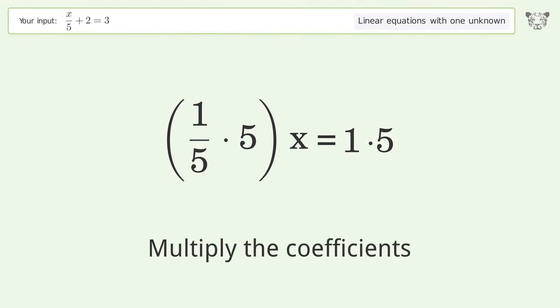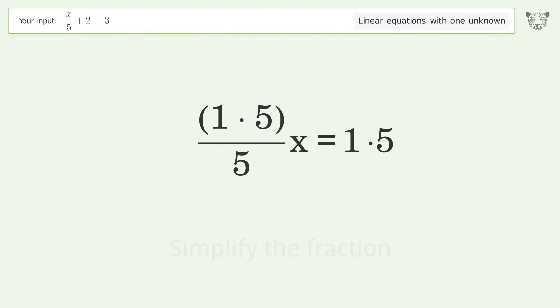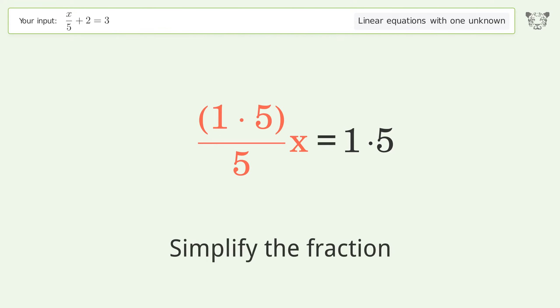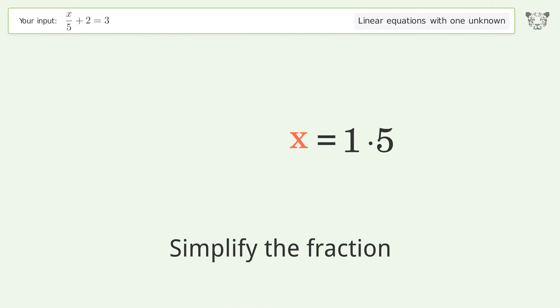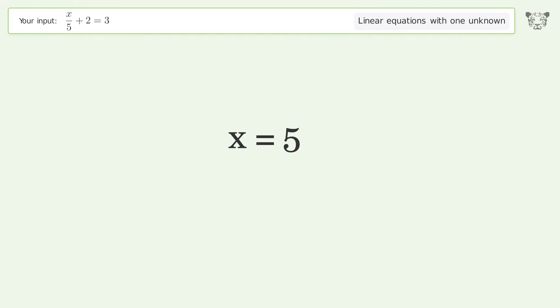Multiply the coefficients. Simplify the fraction. Remove the ones. And so the final result is x equals 5.